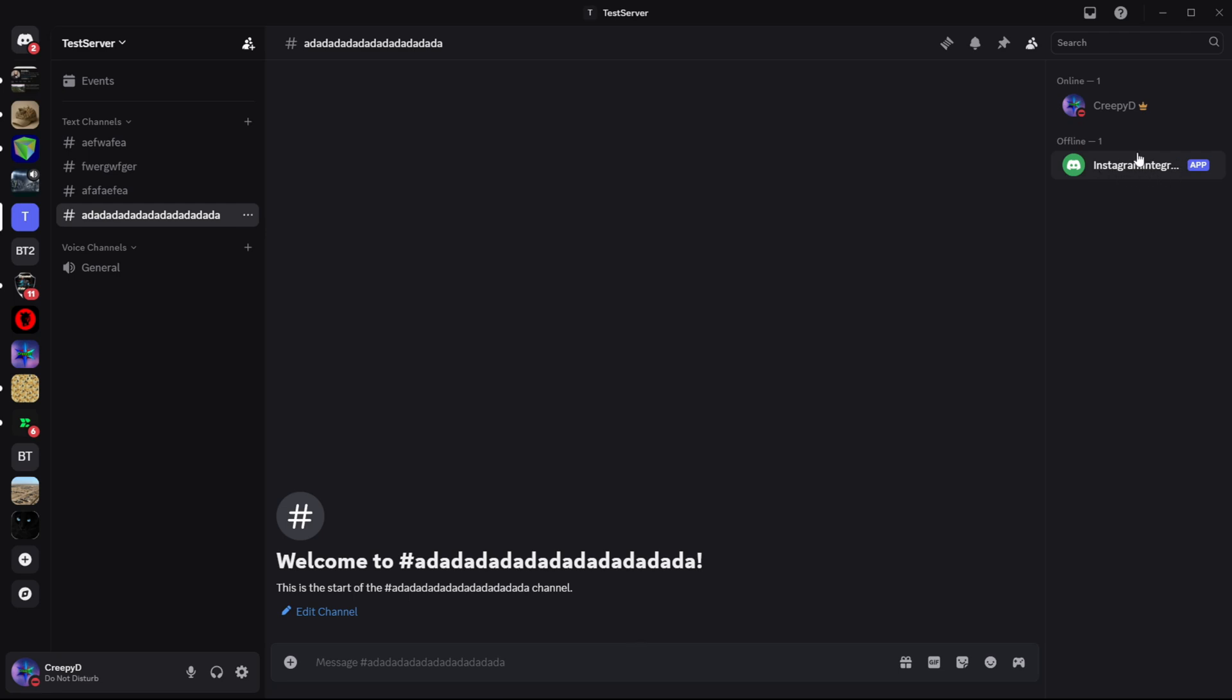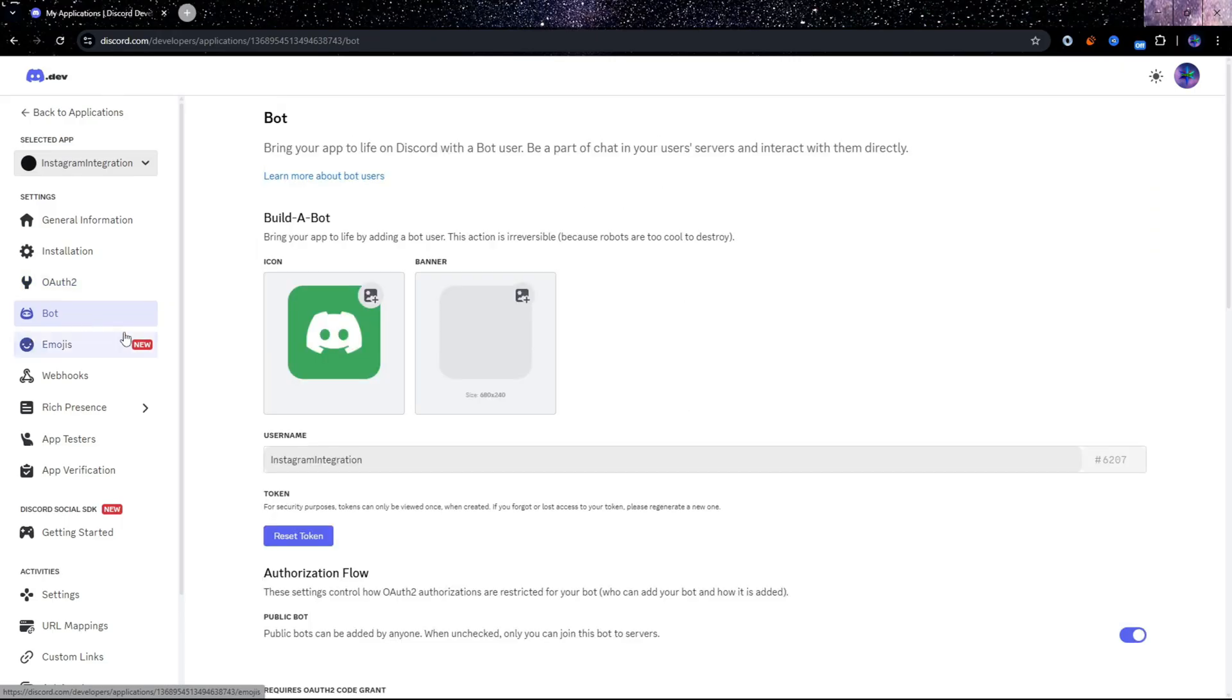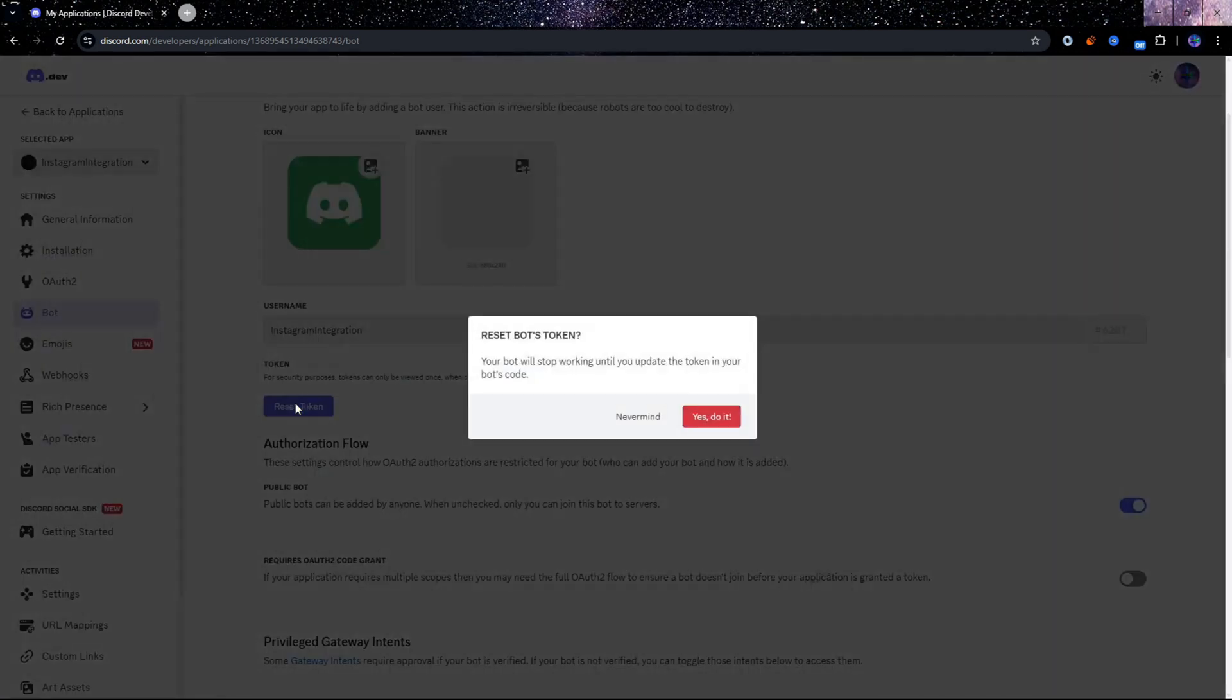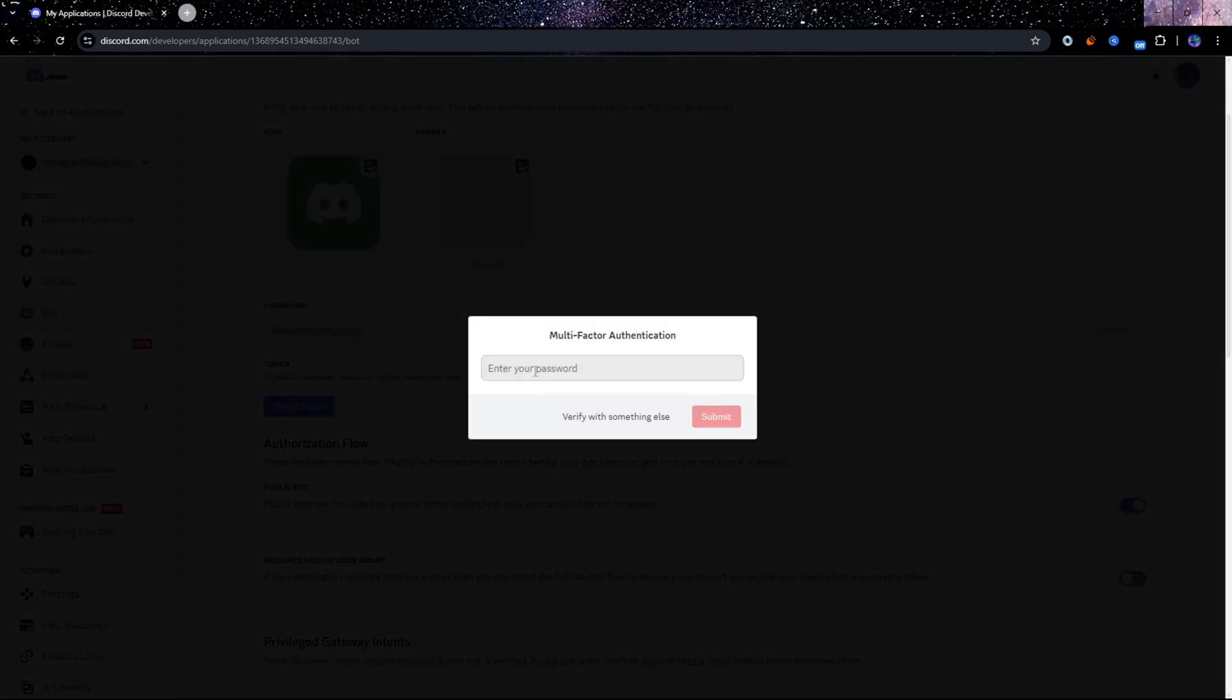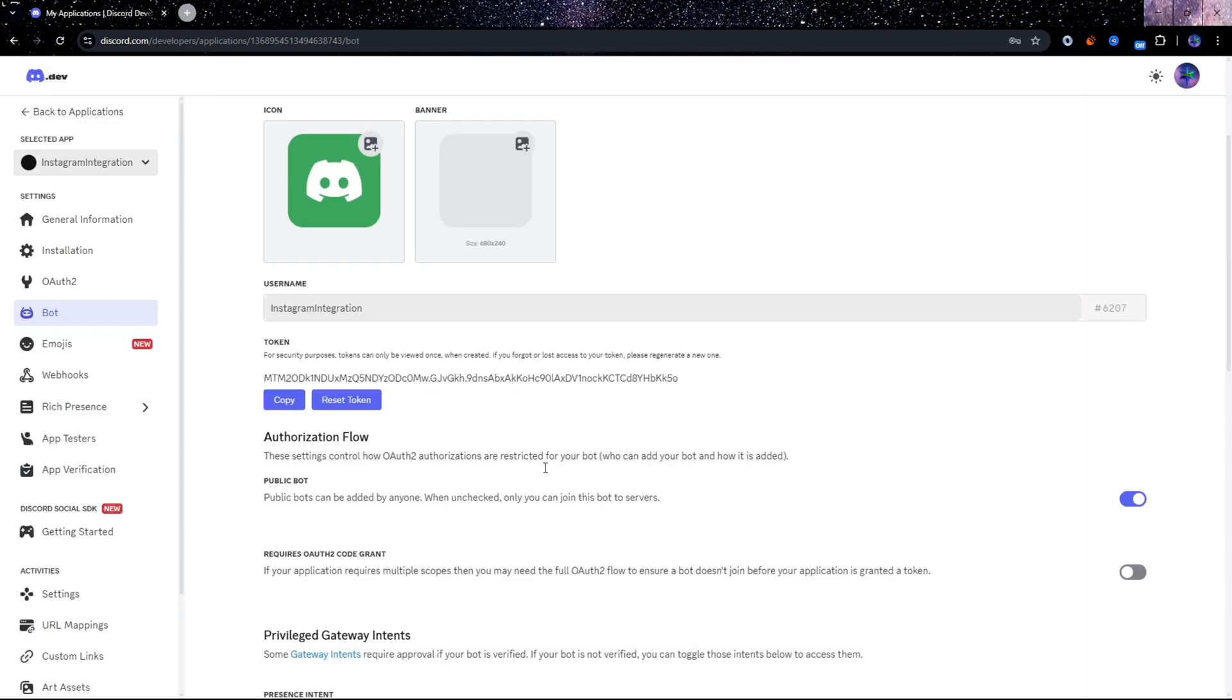I'm going to go back to the bot tab and I'm going to reset this token. After that, it will generate this token for you. Now it's really important that you keep this token private. If anyone else has access to this token, they'll be able to control your bot. So don't share this token. I'm only sharing mine because this is for demonstration. I want you to copy this token.